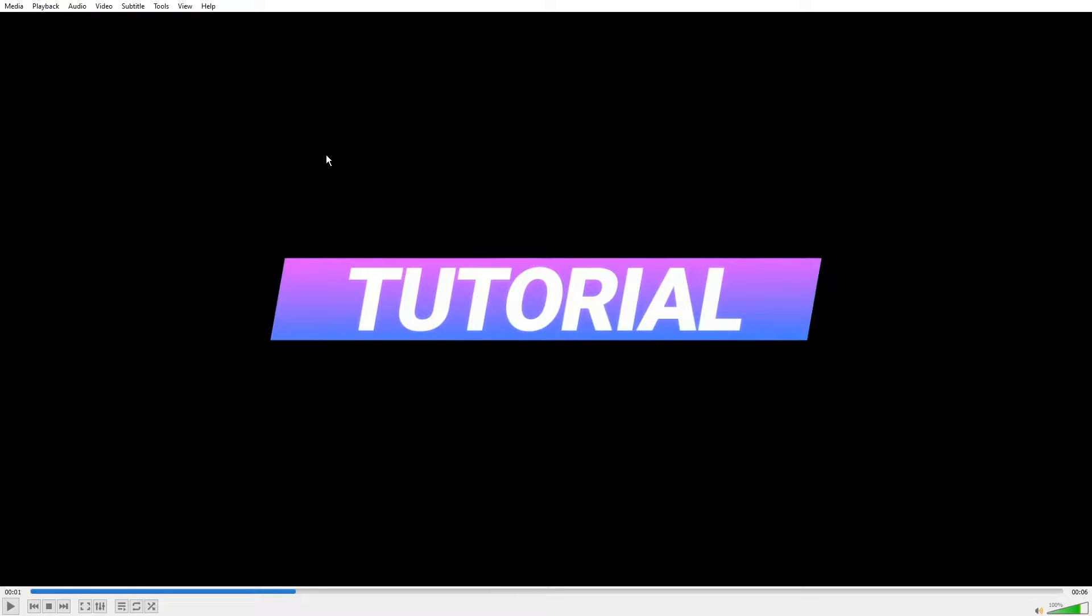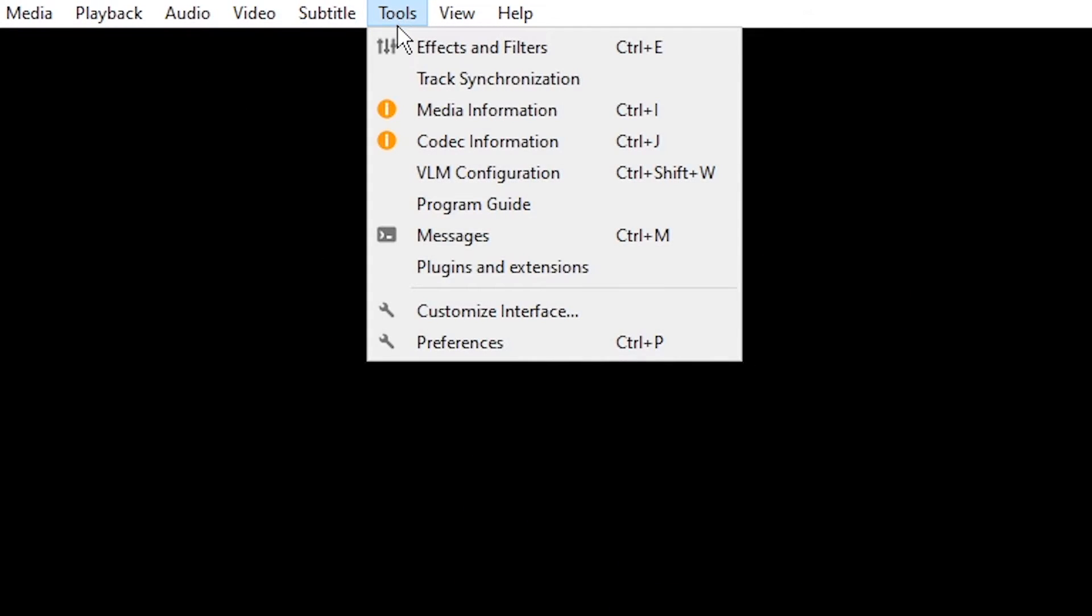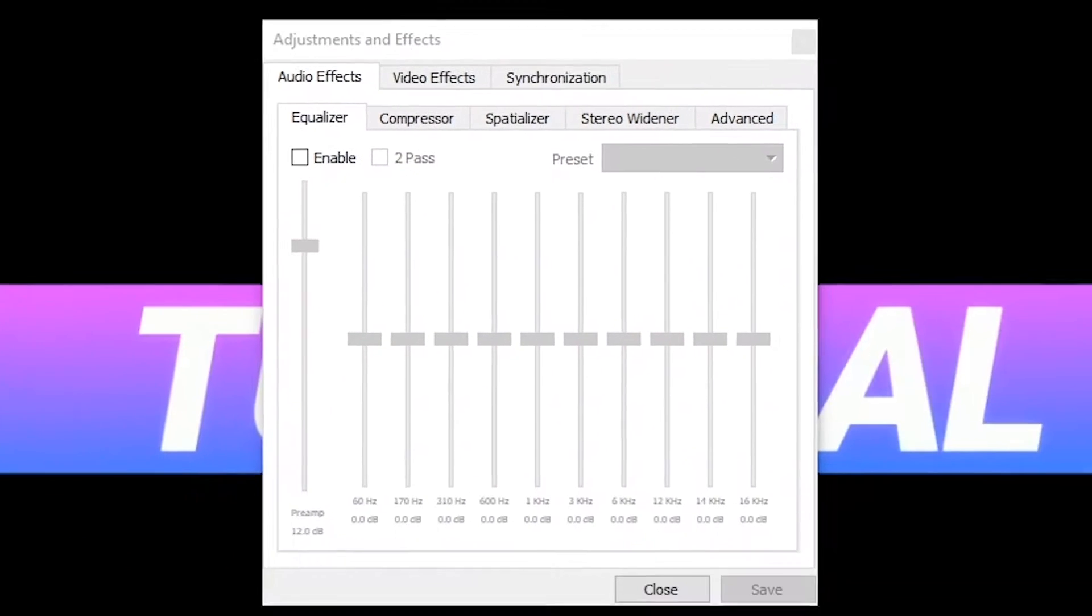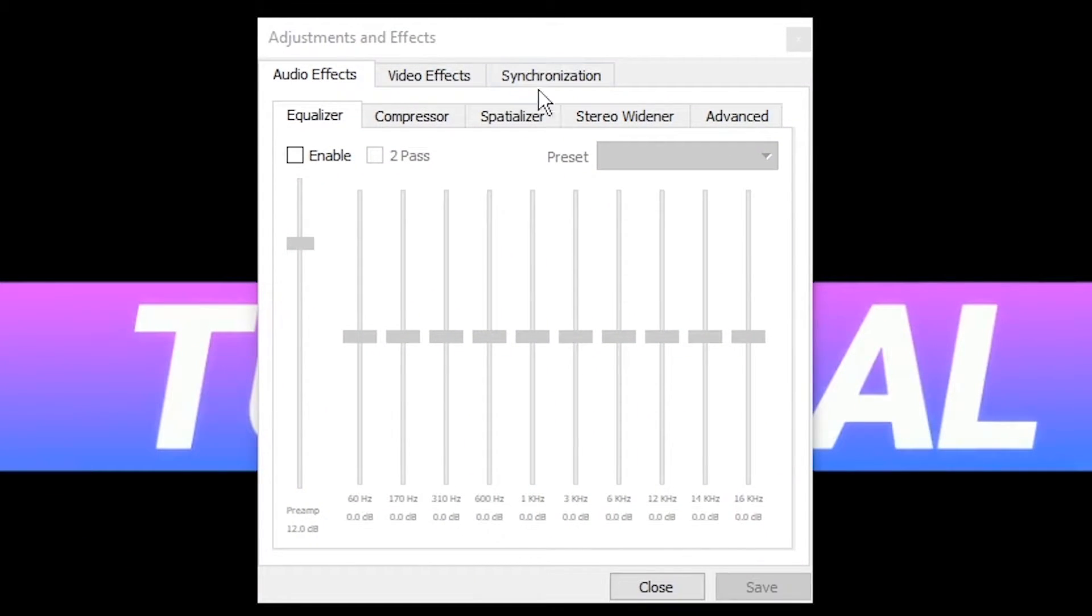In this video tutorial you will learn how to rotate a video in VLC media player. Start by pressing Ctrl E on your keyboard or open the tools menu and select effects and filters.